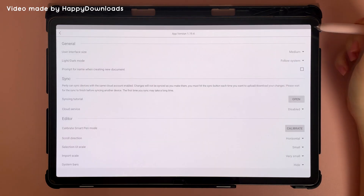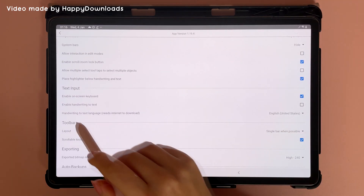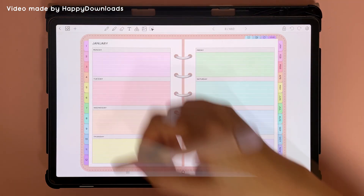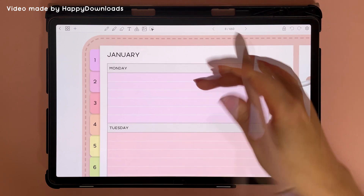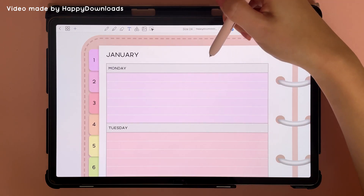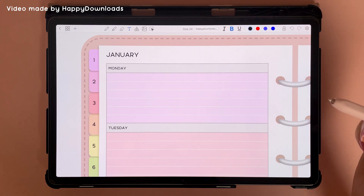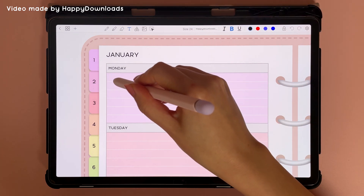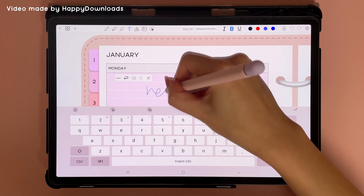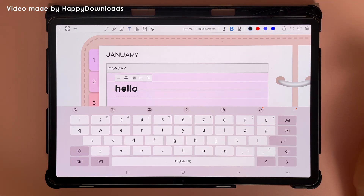To do handwriting to text, first go into settings and come down and make sure you have 'enable handwriting to text' checked on. Then come back and in your planner, you can tap on the text tool and select your font choice, font size, and color. Then tap on the page where you want to type and you can just handwrite, and it will automatically convert into text.